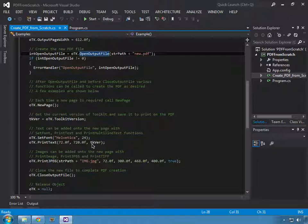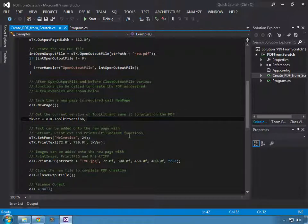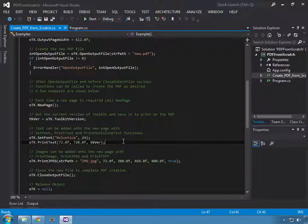Then we'll go ahead and grab the toolkit version being used, which is done with toolkit version, and we'll set that to a variable. The next step is to set the font and print the text — the text we're printing is the variable we just created for the toolkit version.